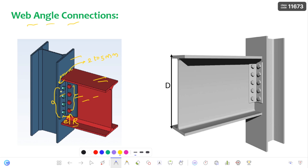If you are strong in your fundamentals only, then you can go in depth on connections. Otherwise, it is very difficult to learn about connections. The fundamentals are: eccentric in-plane, eccentric out-of-plane, basic bolted connections, and basic welded connections. In all these things, you have to be perfect so that you can learn in-depth connections.